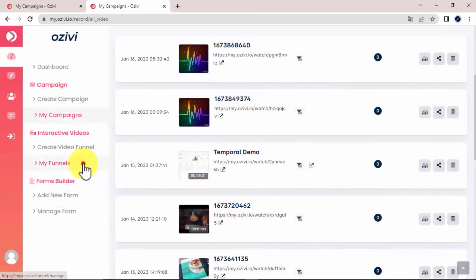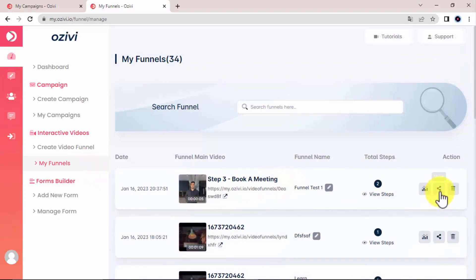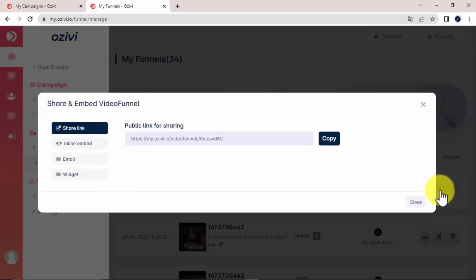And for your video funnel campaigns, you can click on the sharing icon and preview 4 awesome ways to share your video campaign with the whole world.